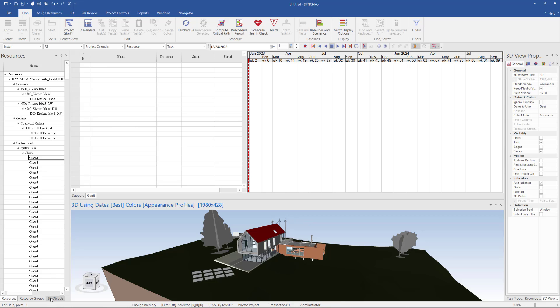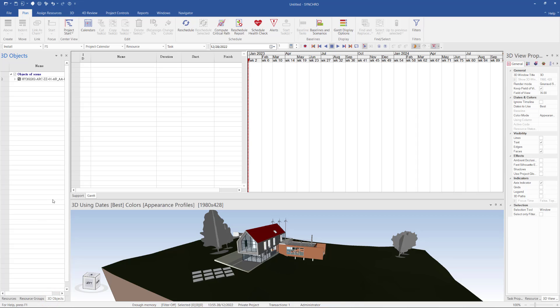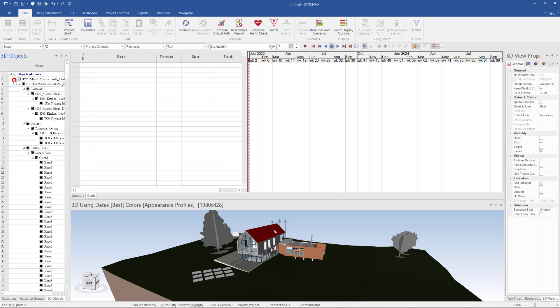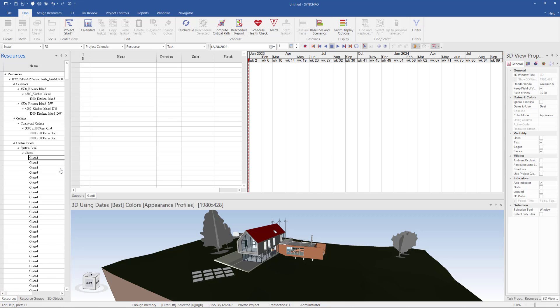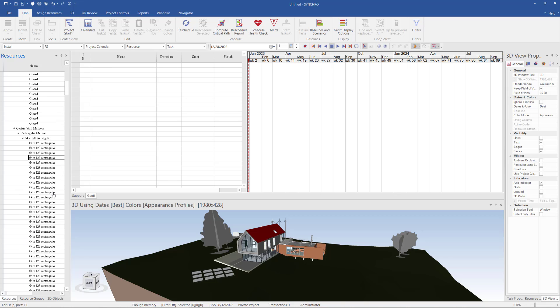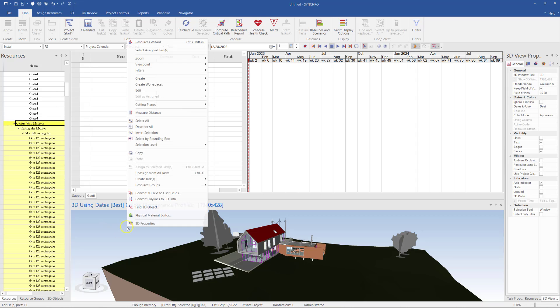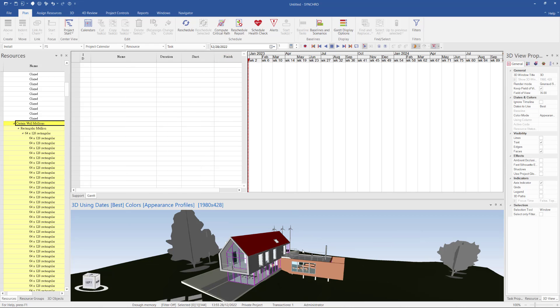You will also find if I import the SPX file, it will turn all 3D objects and categorize into different resources. So I can easily select the resource by, for example, I select the curtain wall, and then I can zoom to the selected object. And this is how to import the RVT into Synchro.